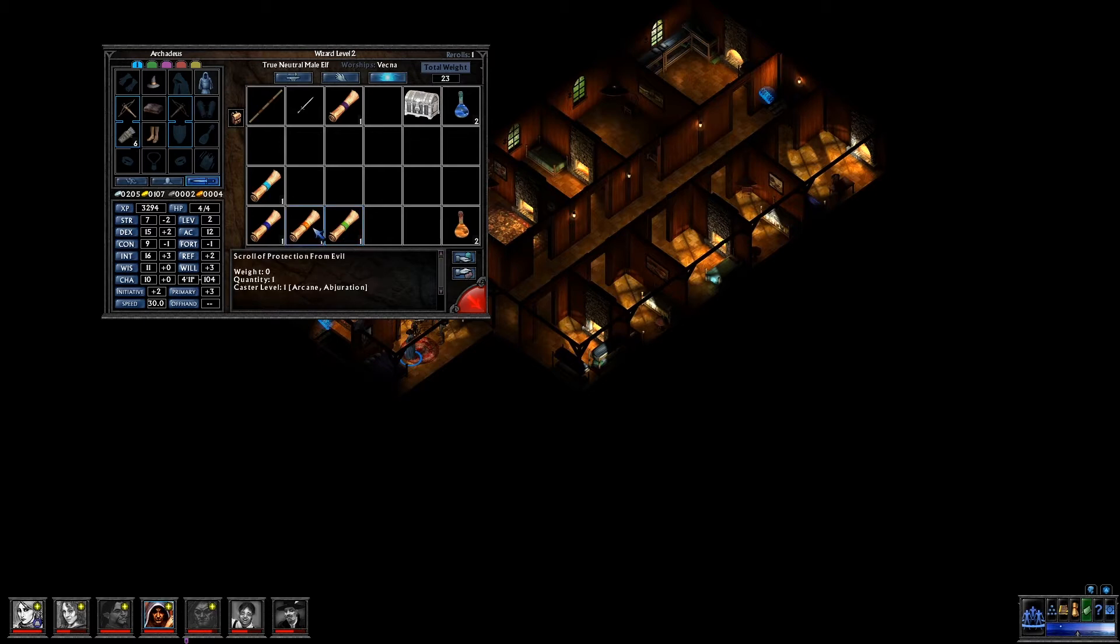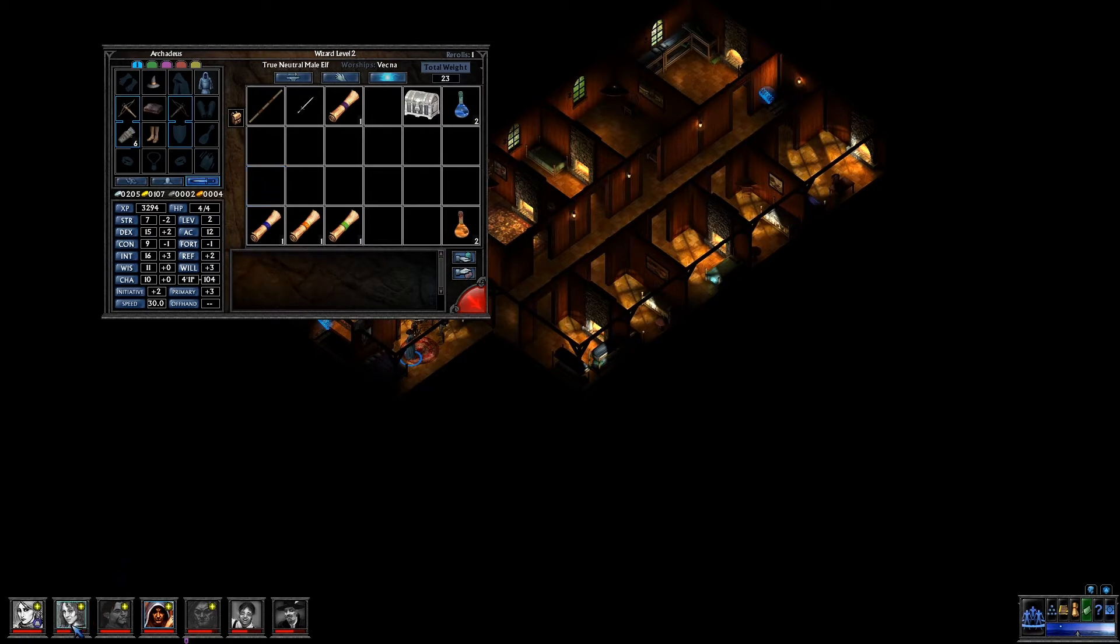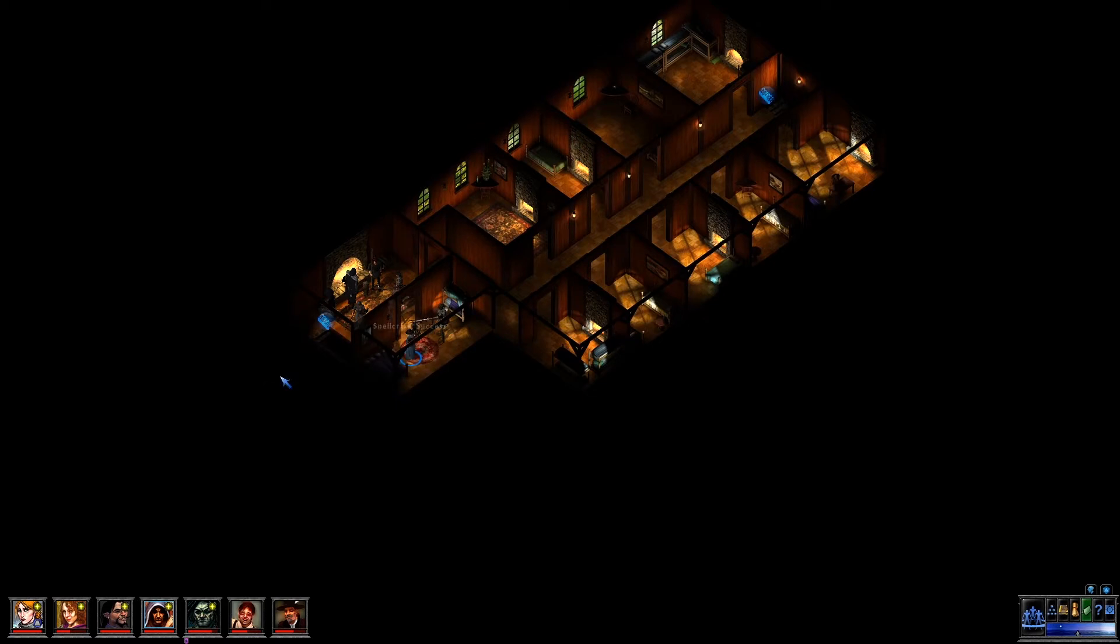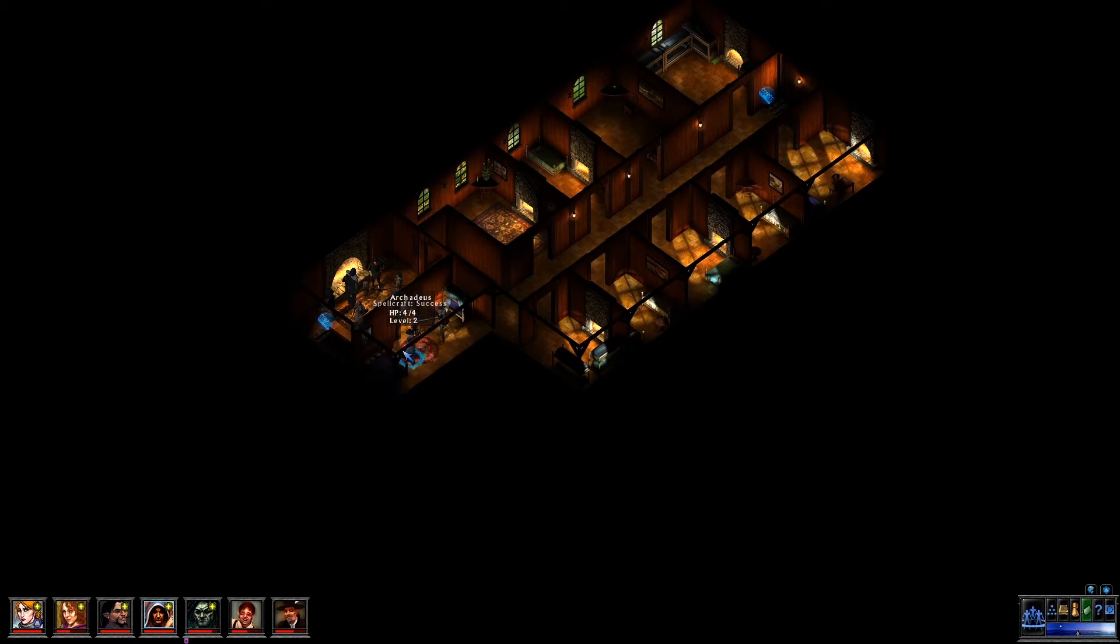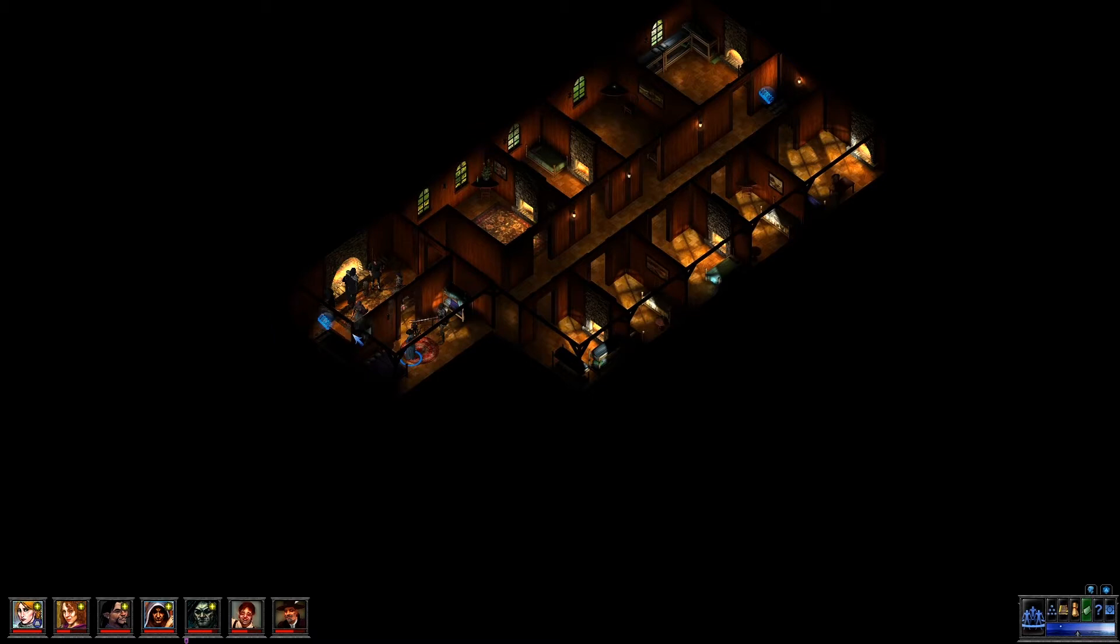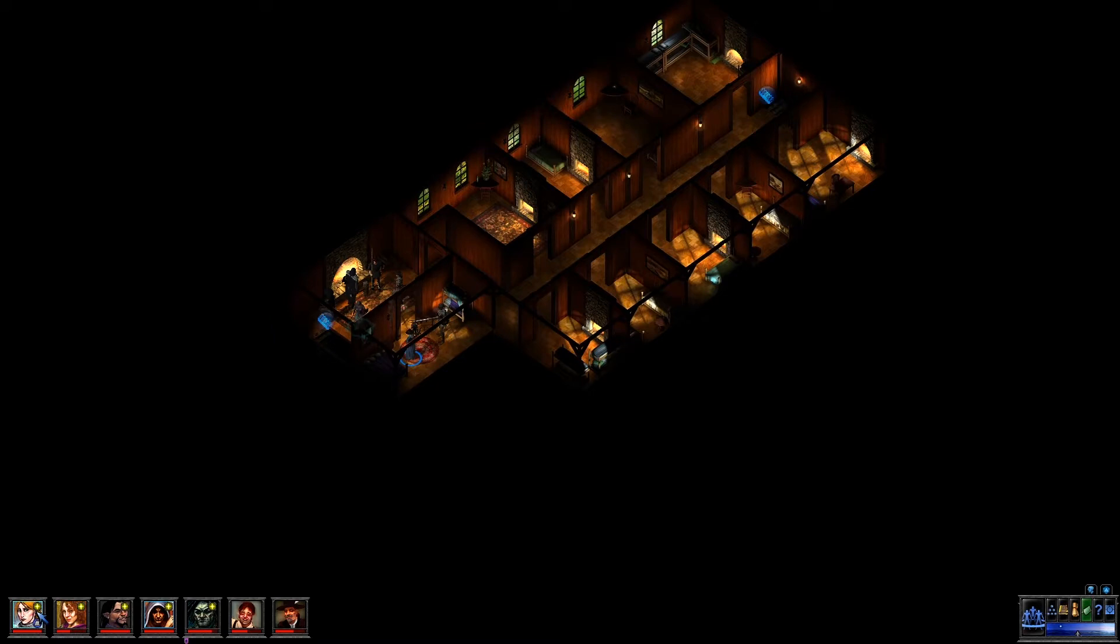Then I got Scrolls of Knock, Protection from Evil, Stinking Cloud, and then Charm Animal. Charm Animal's a divine spell, so I'll move it over to my Cleric. In the meantime, let's try to get these memorized on my wizard. We will attempt to copy Scrolls of Knock, and that's a success. Attempt to copy Scrolls of Protection from Evil, and we'll try to copy Scrolls of Stinking Cloud, and that's a success. So that means he's got a fair amount of spells.